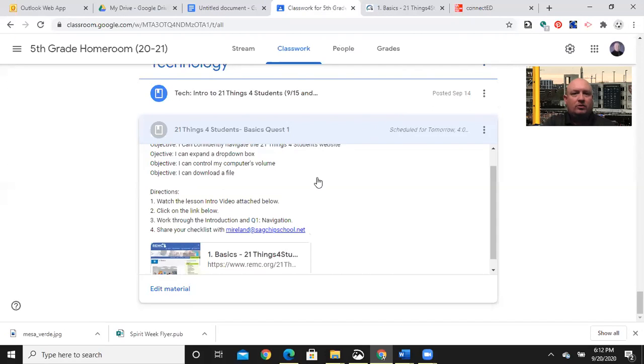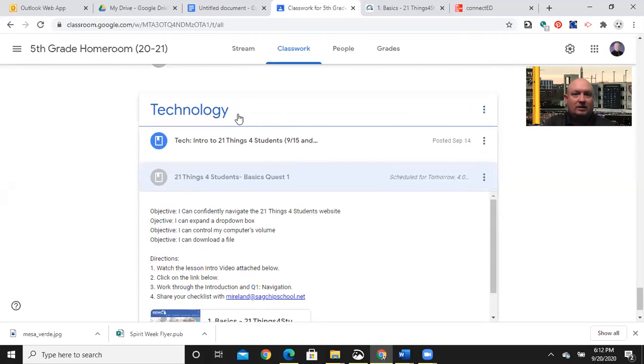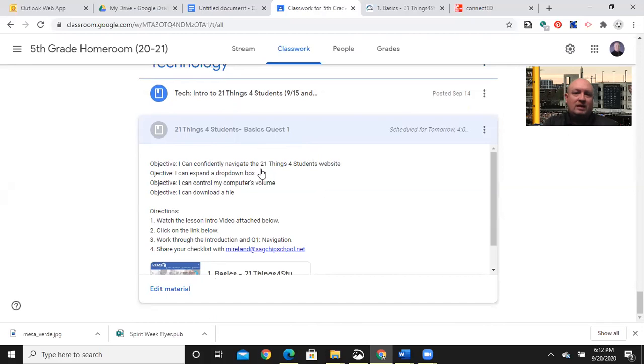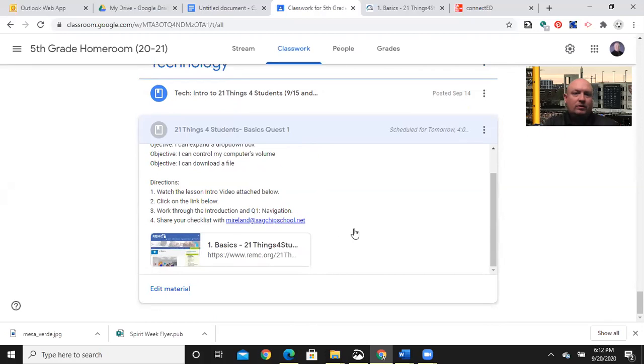We begin within our Google Classroom under the Technology topic. Today's 21 Things, Basics Quest 1. You see our objectives. I can confidently navigate the 21 Things for Students website. I can expand a drop-down box. I can control my computer's volume, and I can download a file.